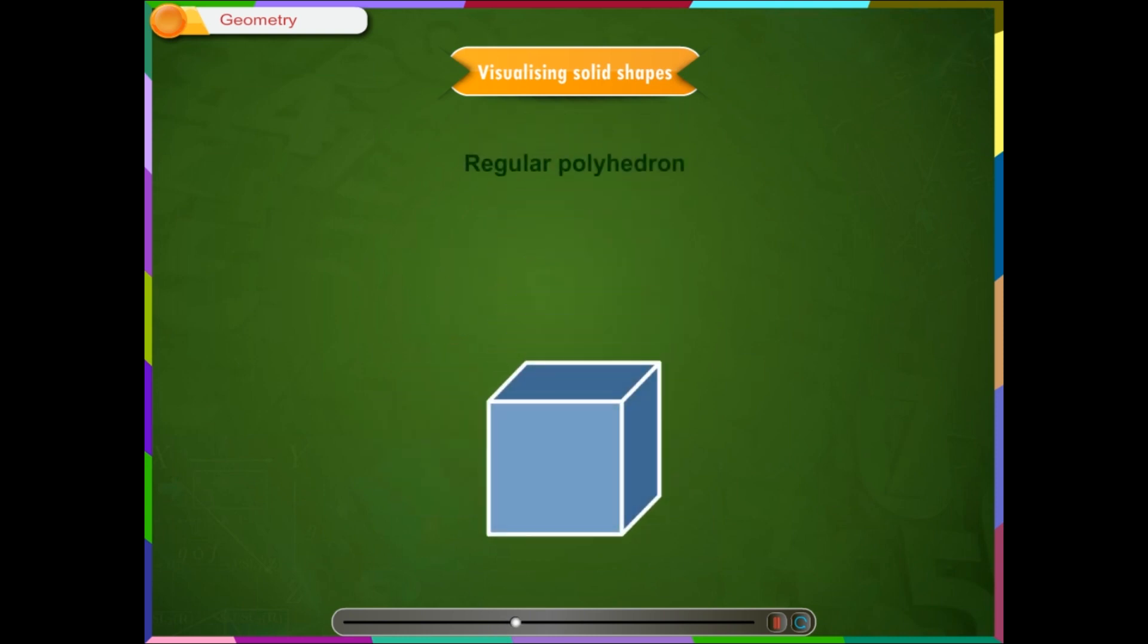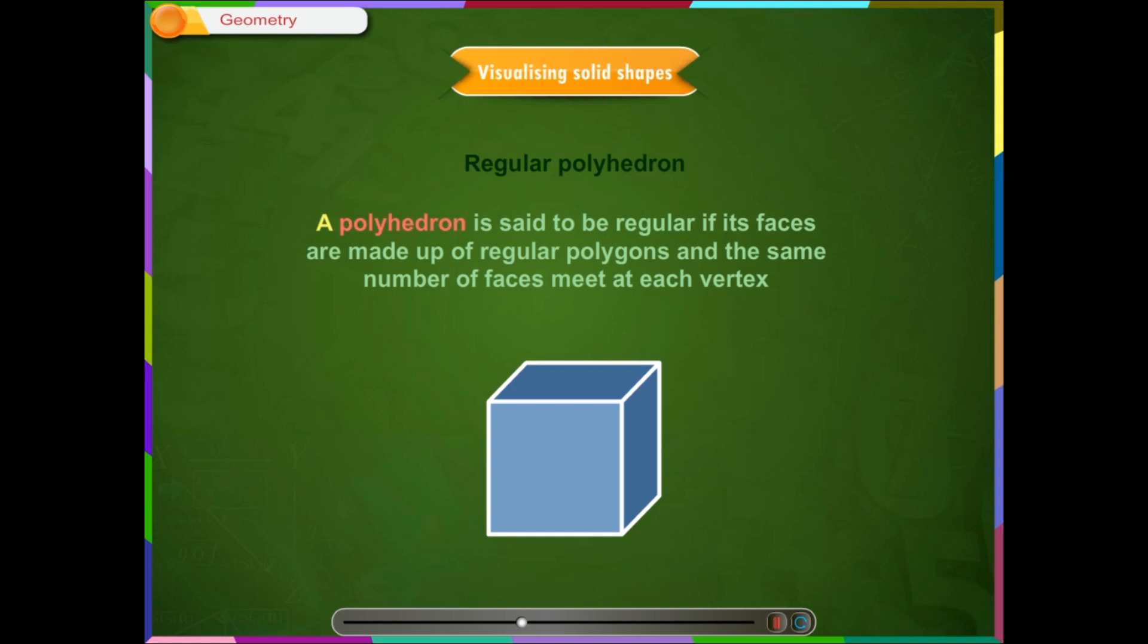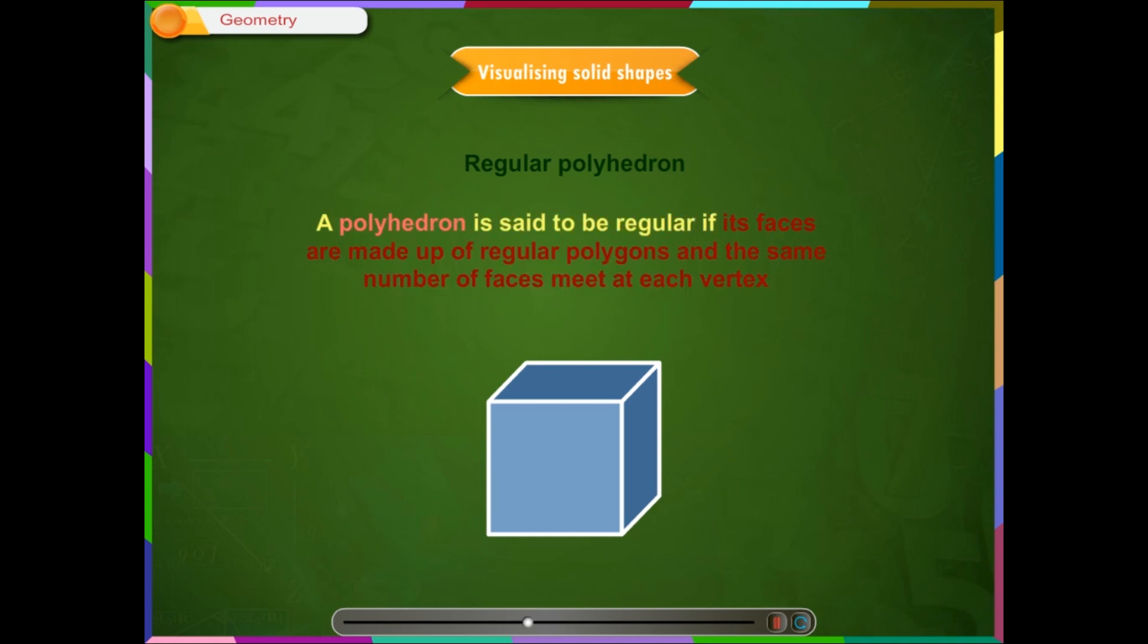Regular polyhedron. A polyhedron is said to be regular if its faces are made up of regular polygons and the same number of faces meet at each vertex.